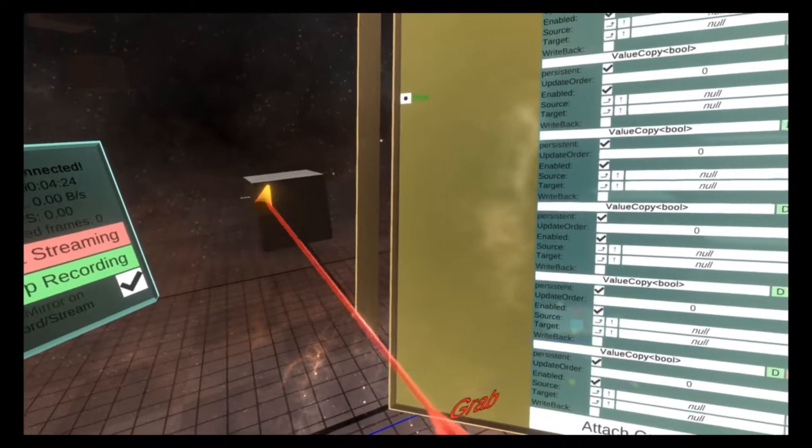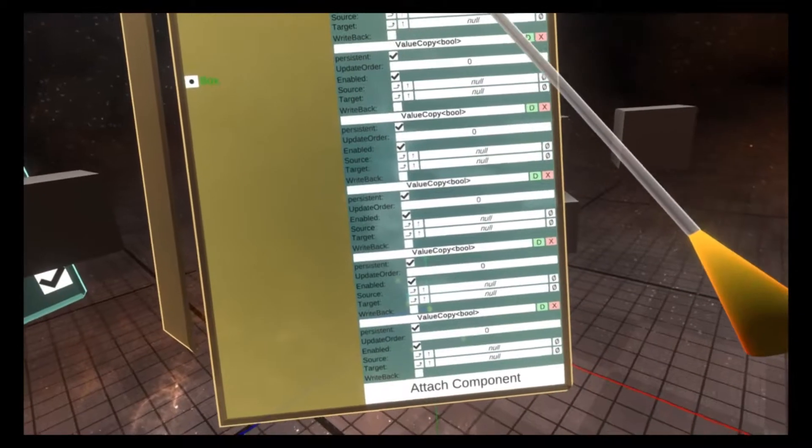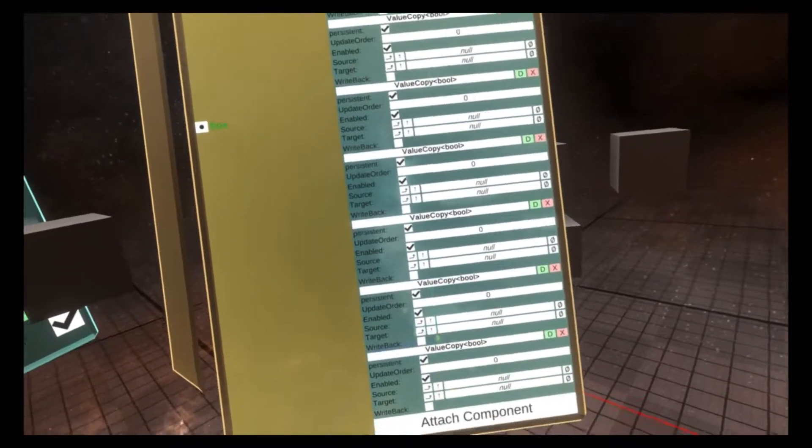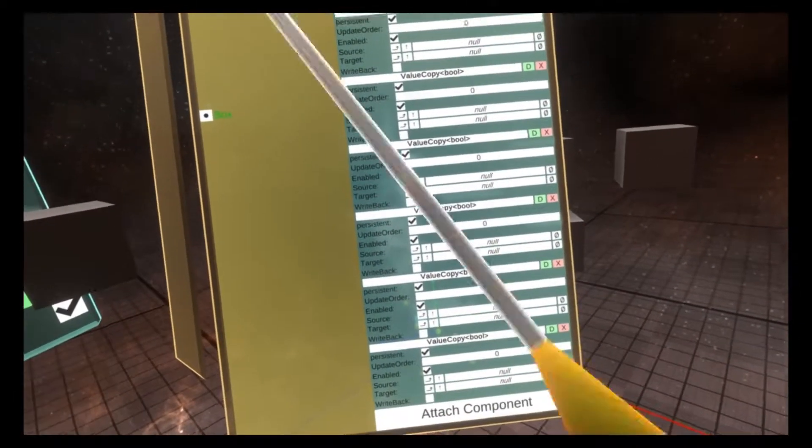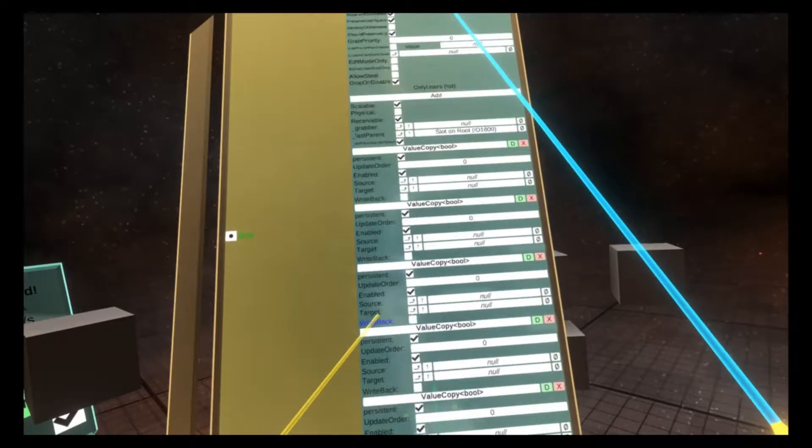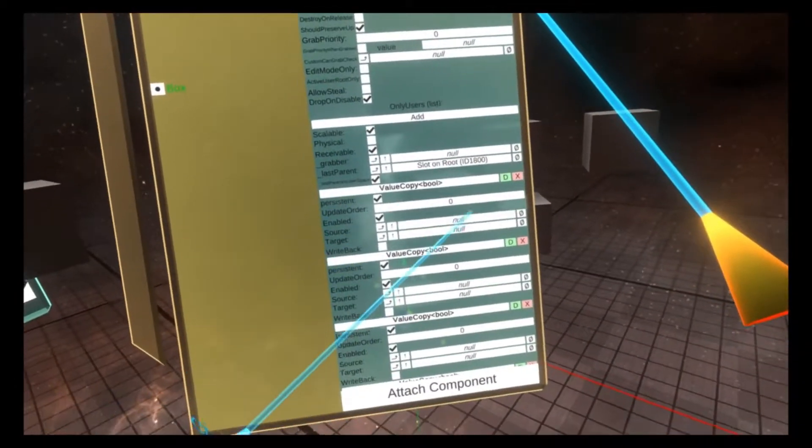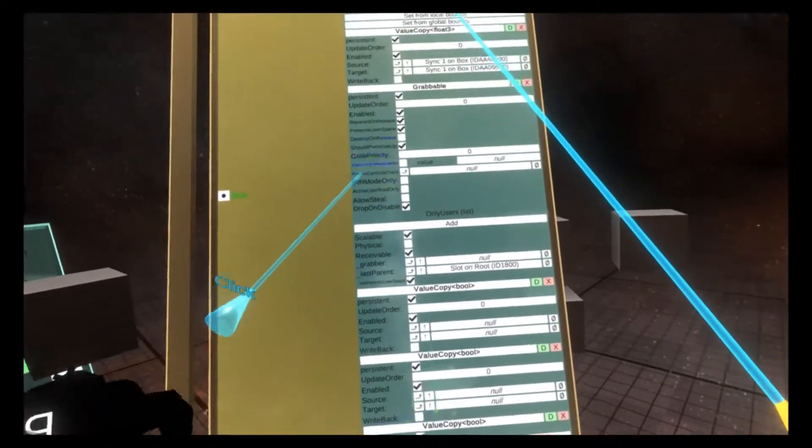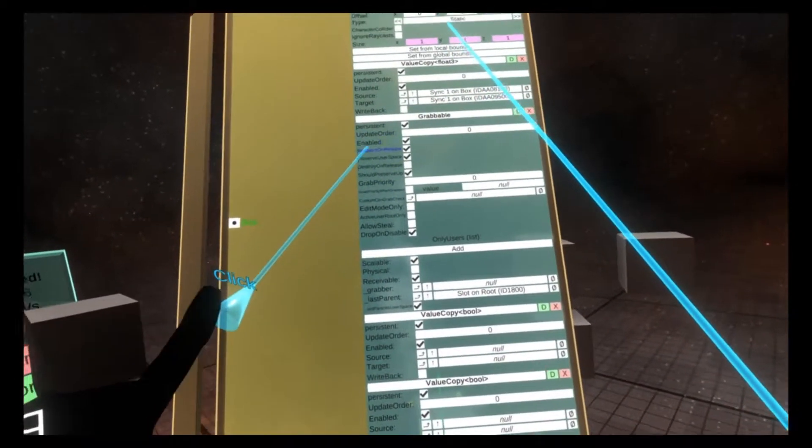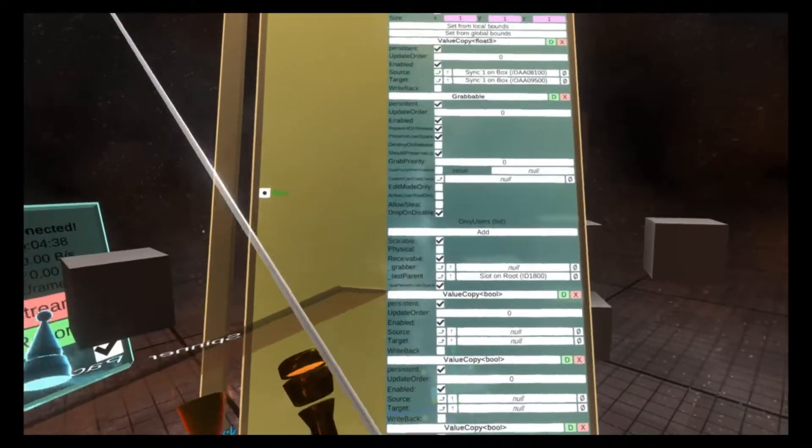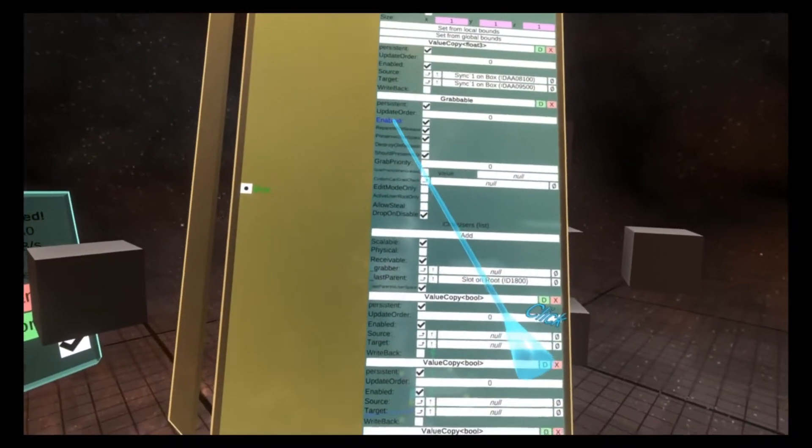One thing to note about the component clone tip that's very powerful is that it copies the values. We saw that on the slider, but it also works with references. So if we go to the top here of our value copy mess that we made, and we say that the source of the value copy should be the enabled property of the grabbable component.